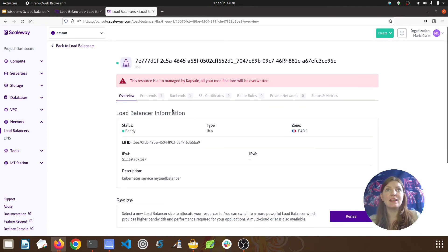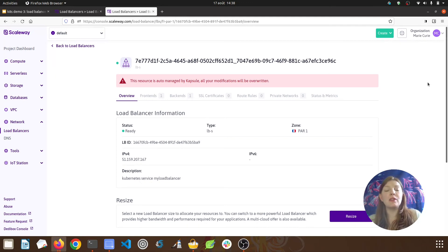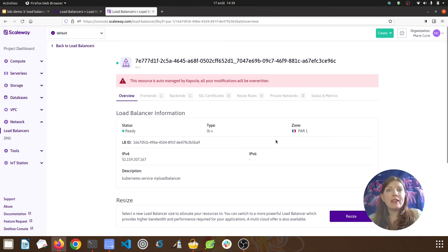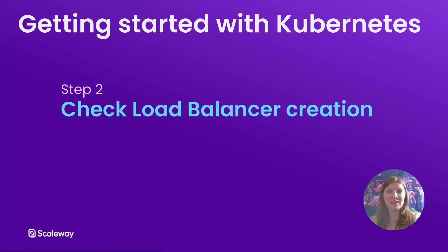I'm already logged into my console, and if I click on Load Balancers in the network section it takes me to the list of my load balancers — and yes, we can see there's a load balancer here. Clicking it, we can see 'This resource is auto-managed by Kapsul — all your modifications will be overwritten.' So this is the load balancer that Kapsul has created, and as it says, we can't adjust the load balancer here; everything has to be done from within the cluster itself. It should also be noted that the Scaleway load balancer is a paid-for service. We can see the IPv4 external IP address of our load balancer: 51.159.207.167.